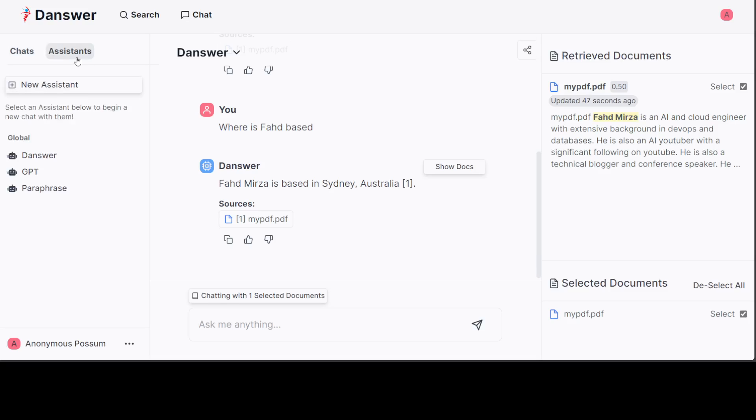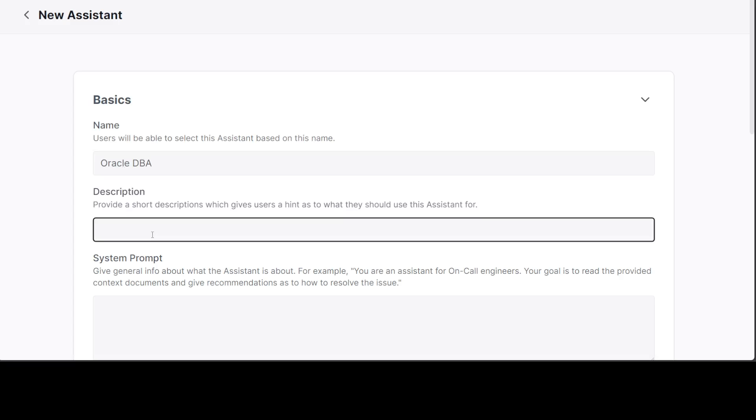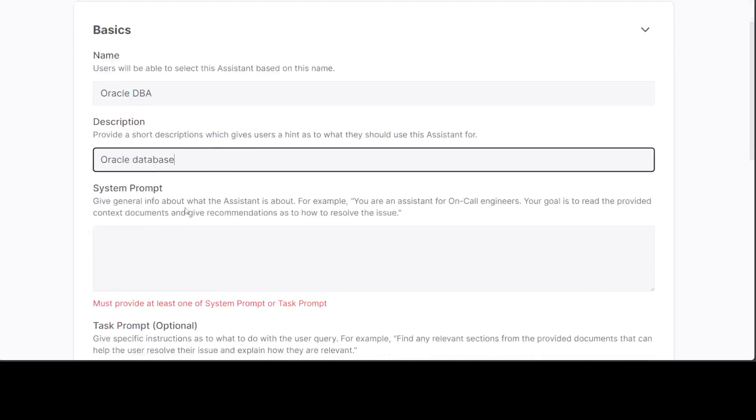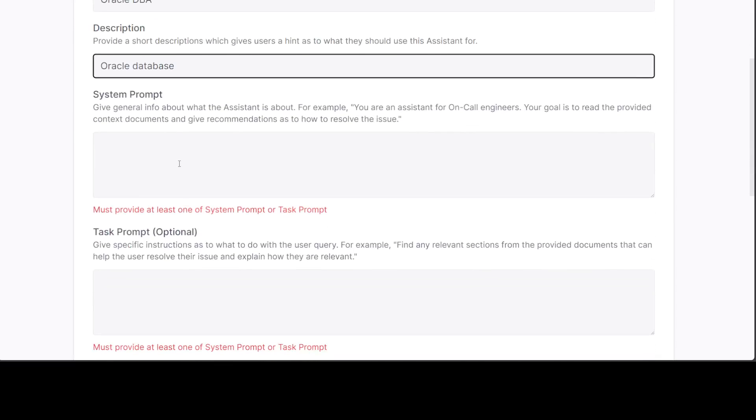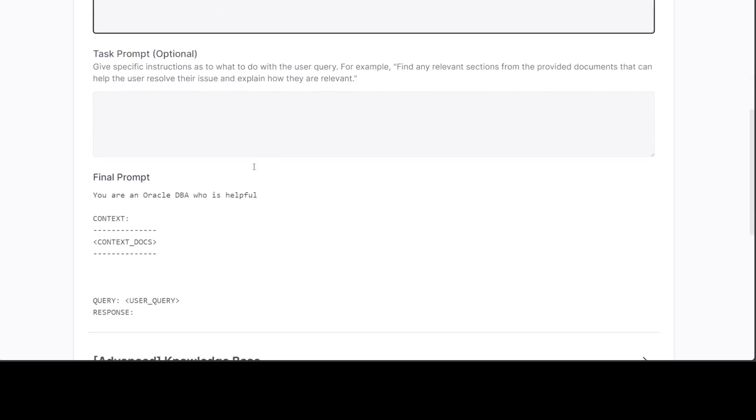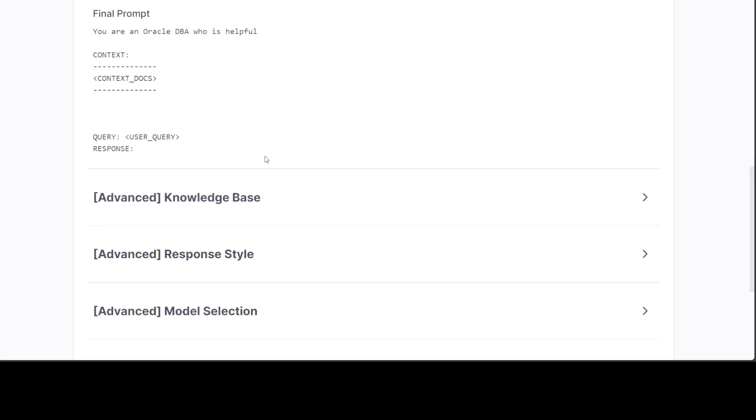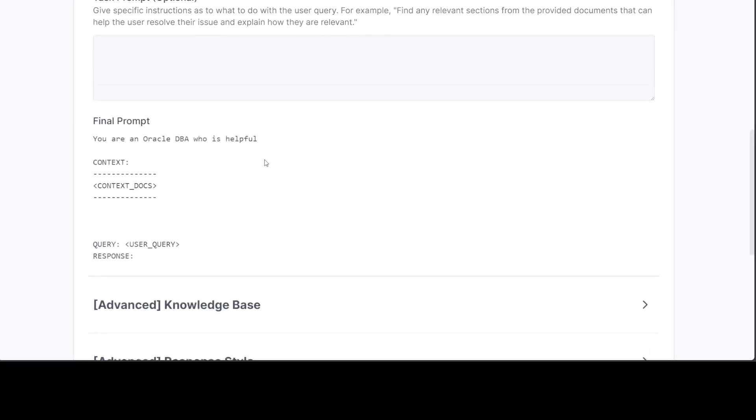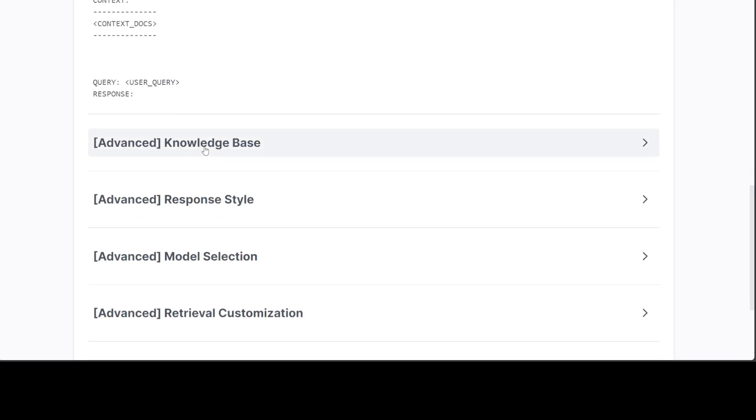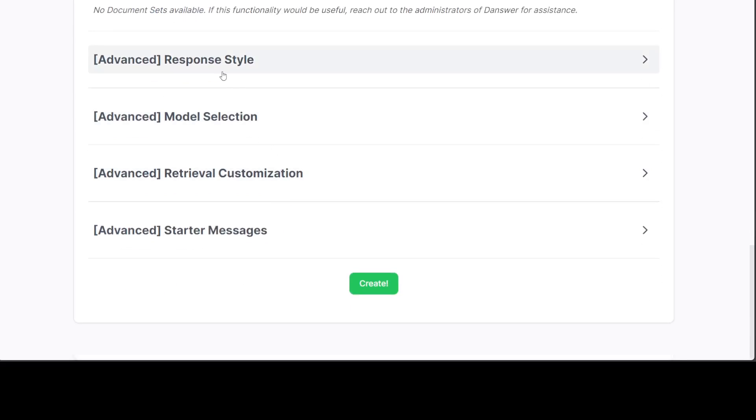On the left-hand side again, you can click on assistant. You can create a new assistant. I'll just say maybe Oracle DBA here. Oracle database. You can get any assistant and you can give it your system prompt. An Oracle DBA who is helpful.